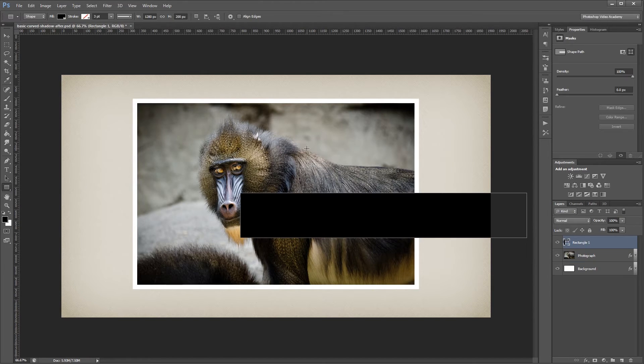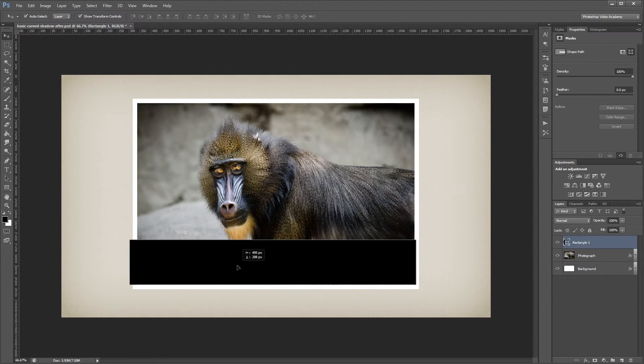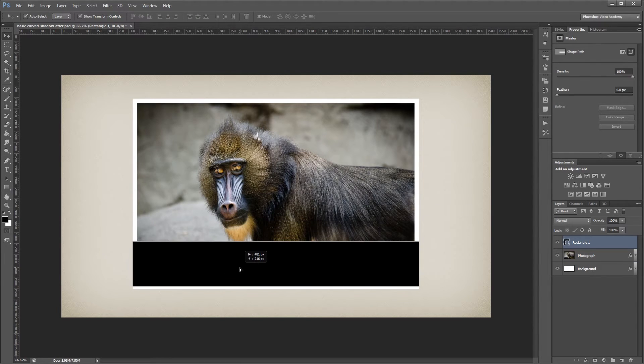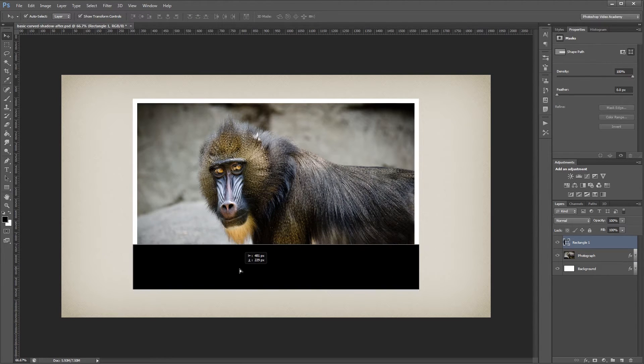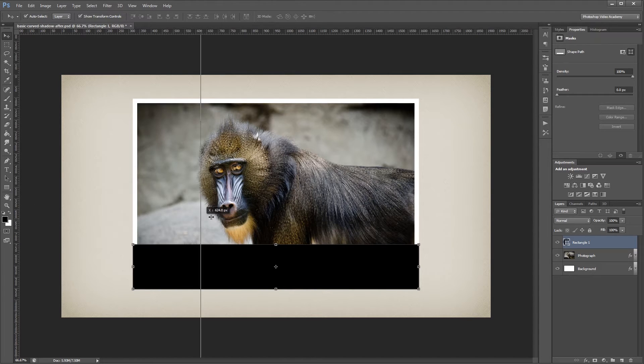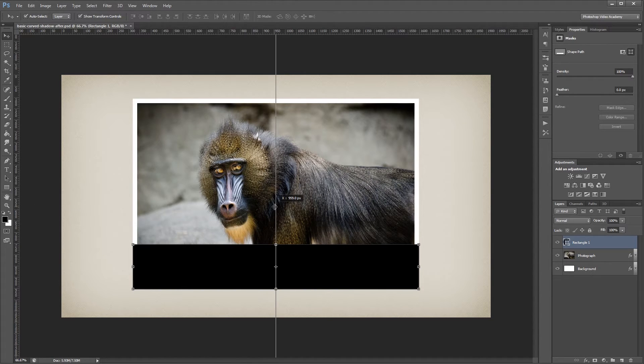I'm going to press V to select the Move tool, and I'm going to snap that into place right on top of the bottom of my image. Next I'm going to drag a ruler out to the centerline of my image so I know where the center is.